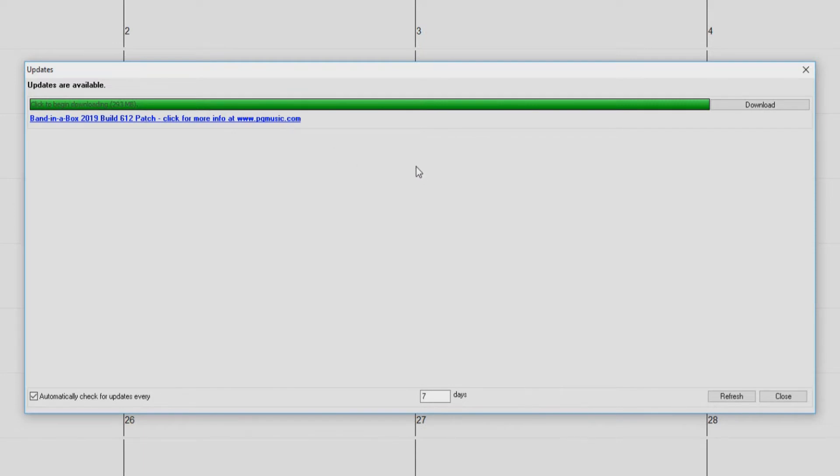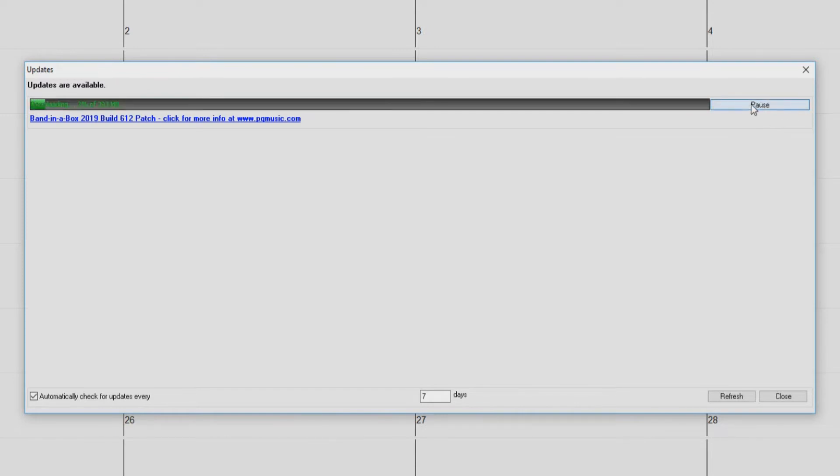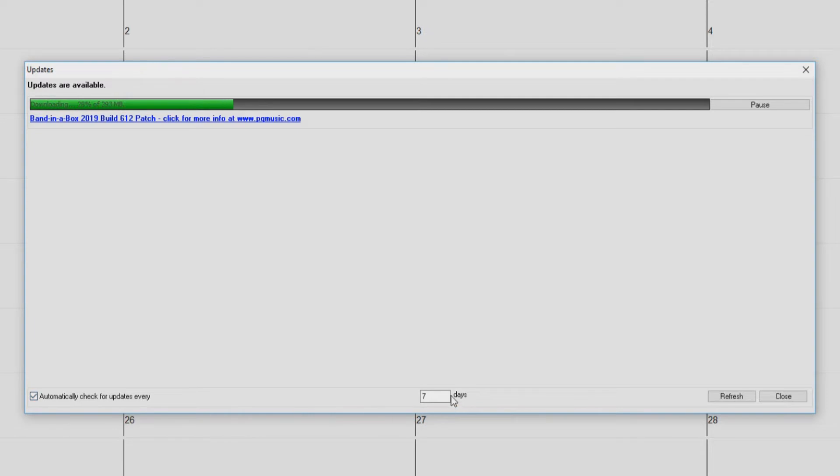For now, let's just click the download button on the right hand side to begin our update download. You can see the download progress here in the progress bar. Along the bottom here, we have an option to have Band in a Box automatically check for updates, and we can set how often it will check here. There is also a button to refresh the dialog window here.